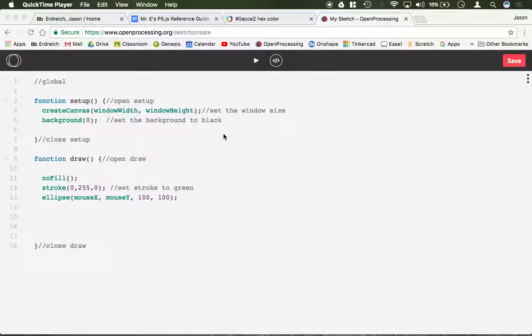In this video I just want to cover more thoroughly the mouse input. So we've already kind of talked about mouse input because by default whenever you make a new program, an ellipse appears that follows your mouse around.